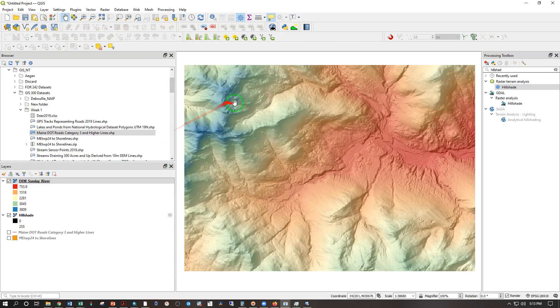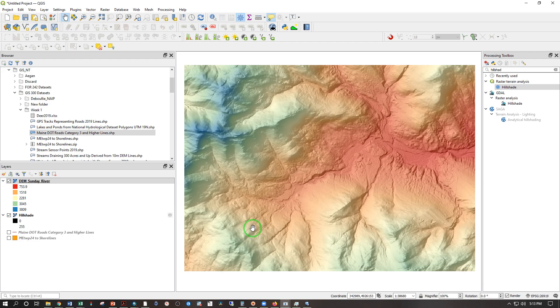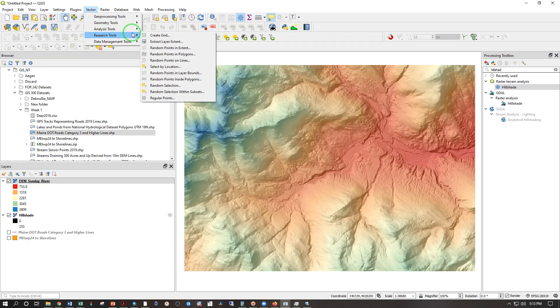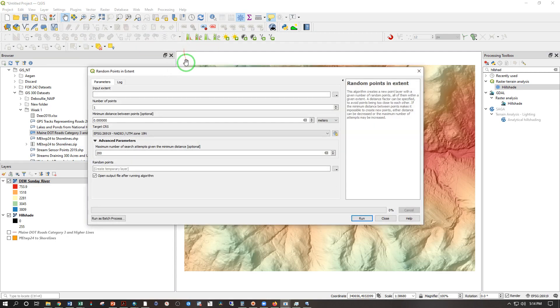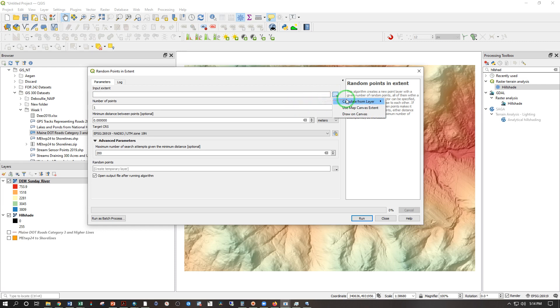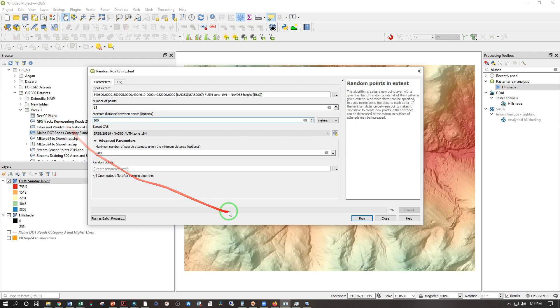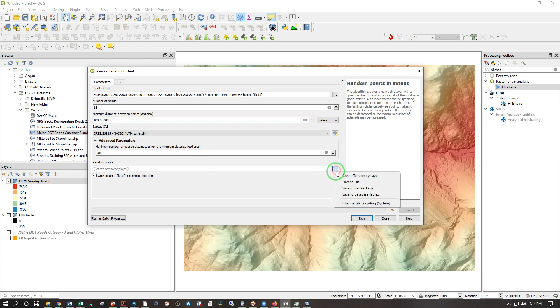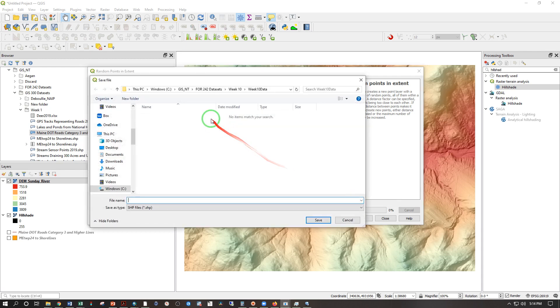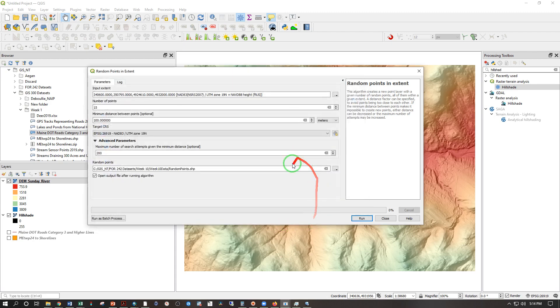Now I'm going to generate some random points within this extent. And the object of the game is to draw a line showing where the water is going to go if it melts from or is poured upon that location. So let's go ahead and vector research tools random points in extent. Input extent is going to be calculated from layer. Sunday River. And give you 15 points to work with. And a minimum distance of 100 meters at least. And let's see. Create temporary layer. I'll give that a place to land. Save to file. And that's week 10 data. Random points. And you're all going to have the same points layer here. It will be in Brightspace.